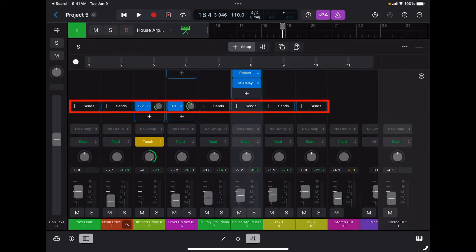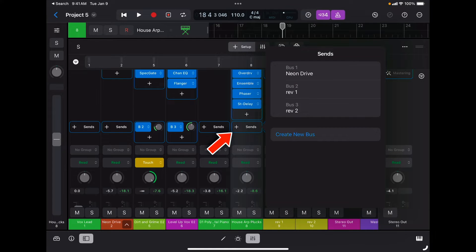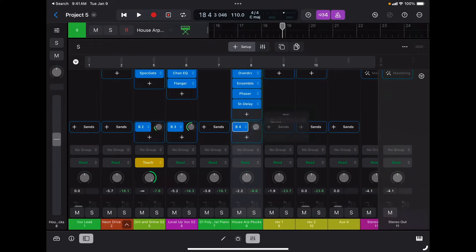Then I have access to my sends. When we use an effect as a send we basically share that effect among several tracks. To add a send I simply tap on the send and I can tap into an existing bus. In this case I have Bus 1 with a Neon Drive, Bus 2 with Reverb 1, Bus 3 with Reverb 3, or I can create a new bus.